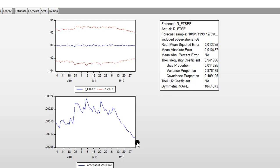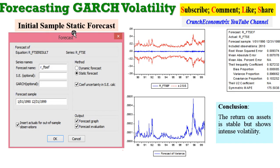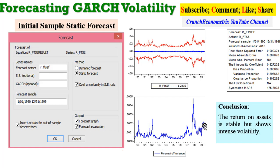Looking at the initial full sample static forecast, we conclude that the return on the asset is stable but shows intense volatility — turbulence throughout the life of the series from 1990 to 1999. From this you can also predict that volatility may occur in year 2000. This is the forecast of the variance, showing that the return on assets will be stable over time.